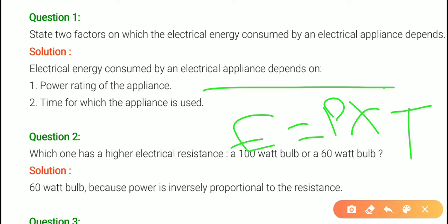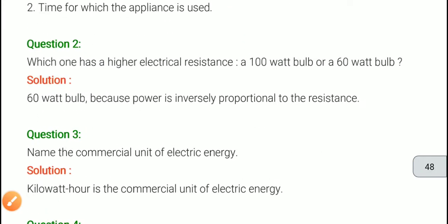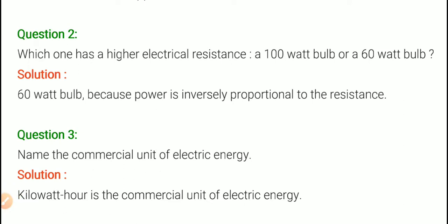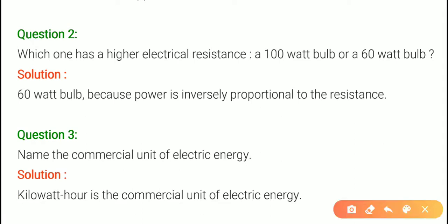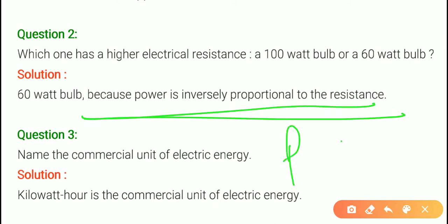Next is question number 2: which one has the higher electrical resistance? We think about which has higher electrical resistance — the 10 watt bulb or the 60 watt bulb. We might think the 10 watt bulb has higher resistance, but actually the 10 watt bulb has higher electrical resistance.